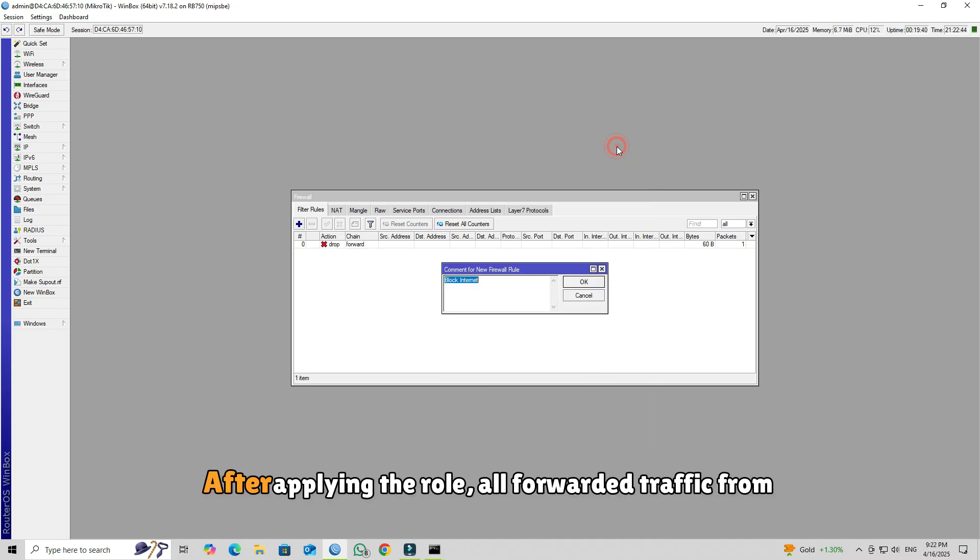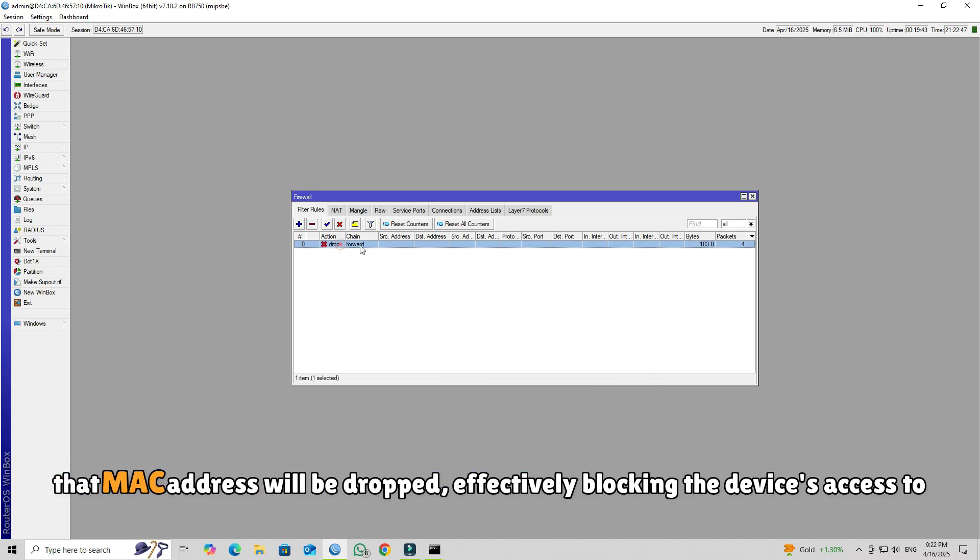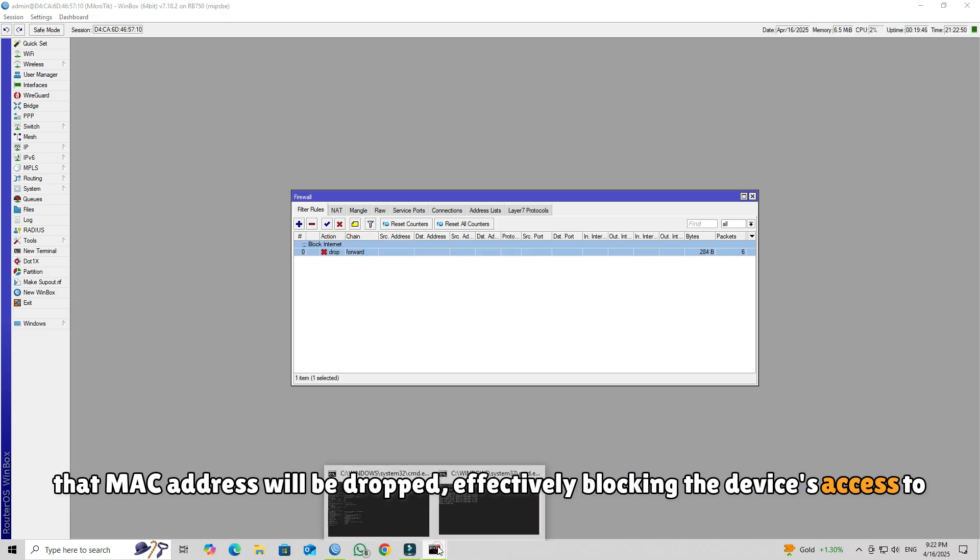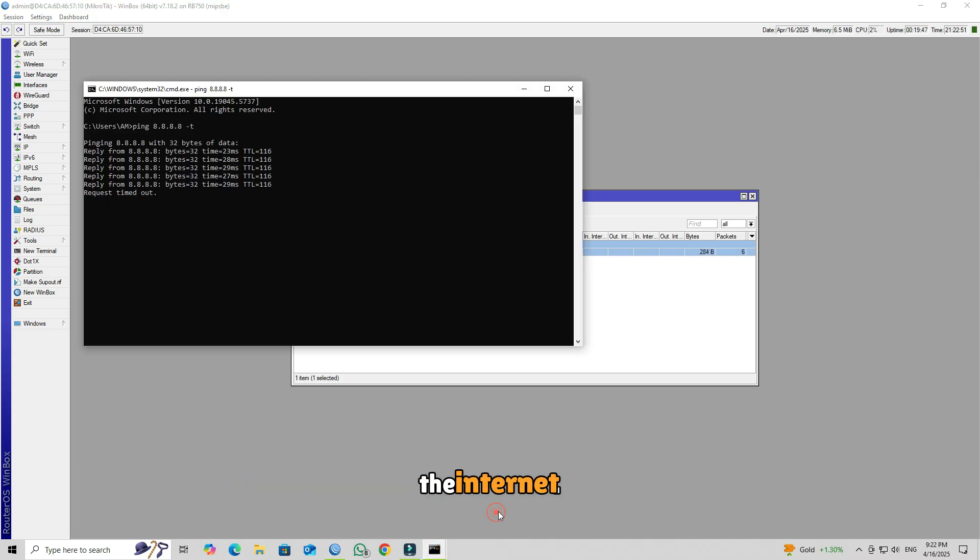After applying the rule, all forwarded traffic from that MAC address will be dropped, effectively blocking the device's access to the internet.